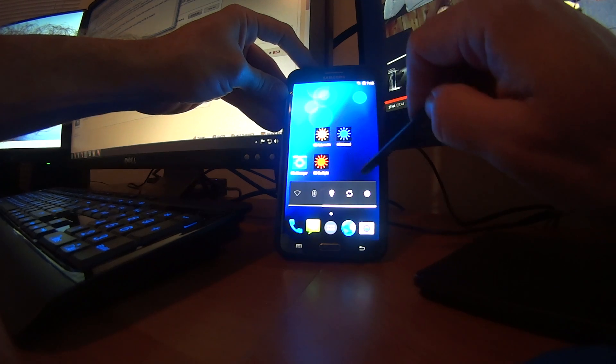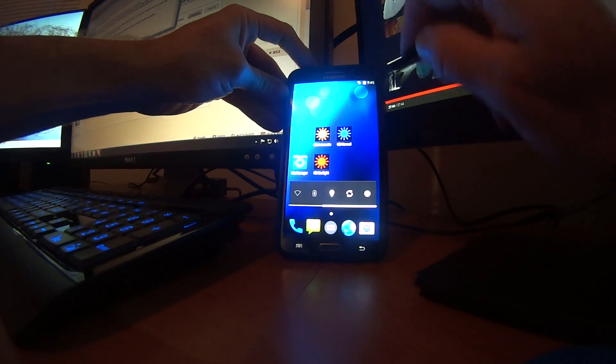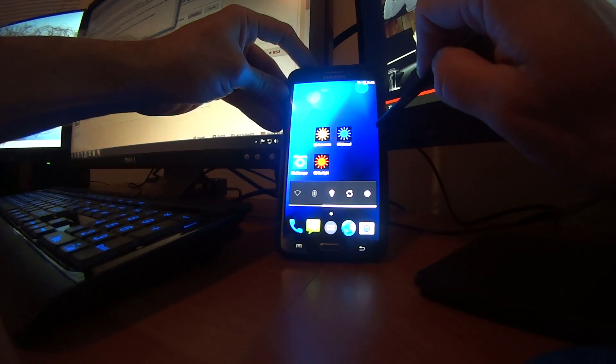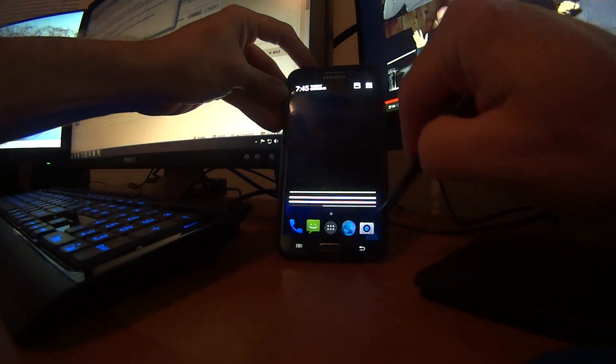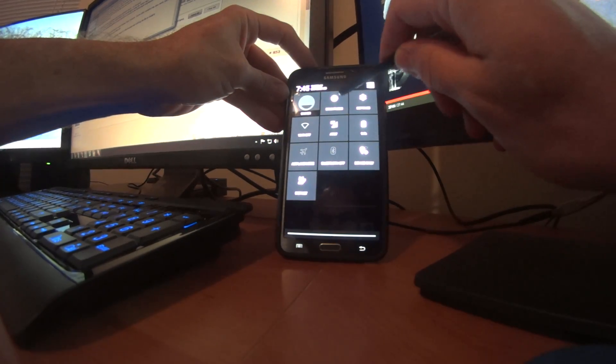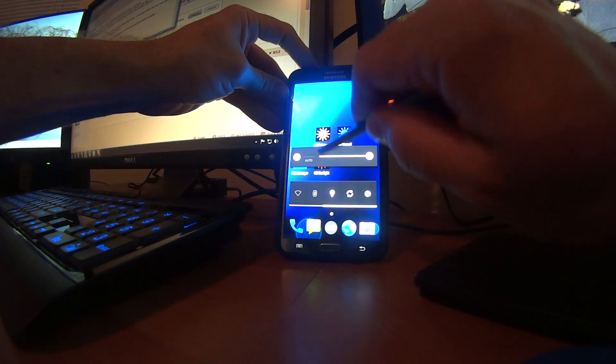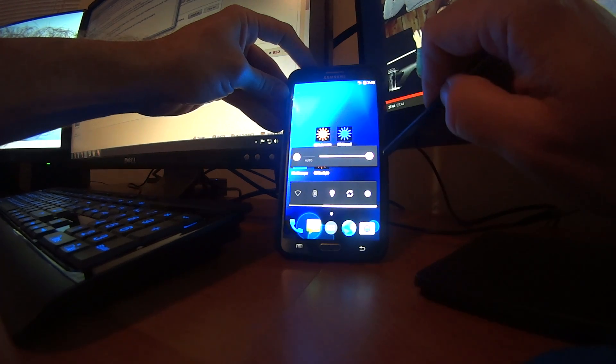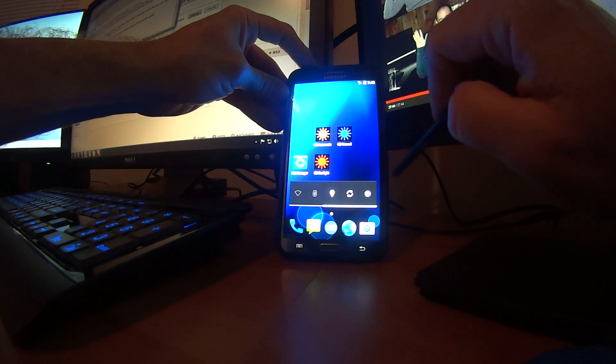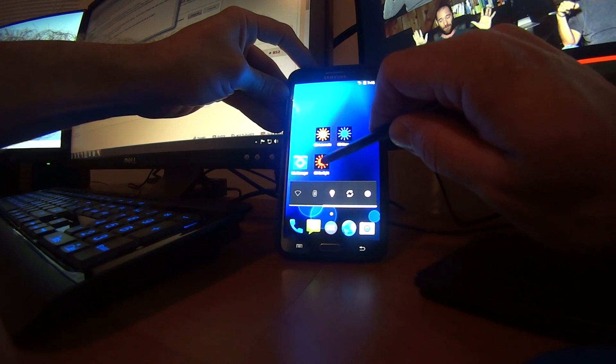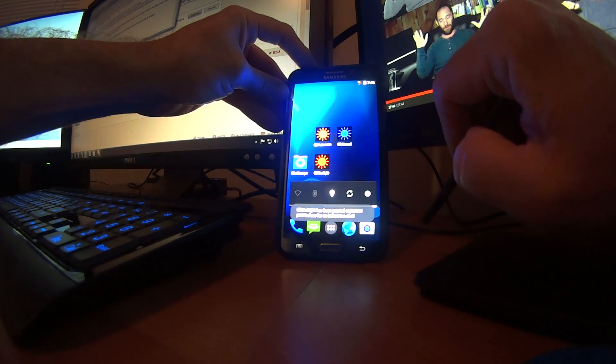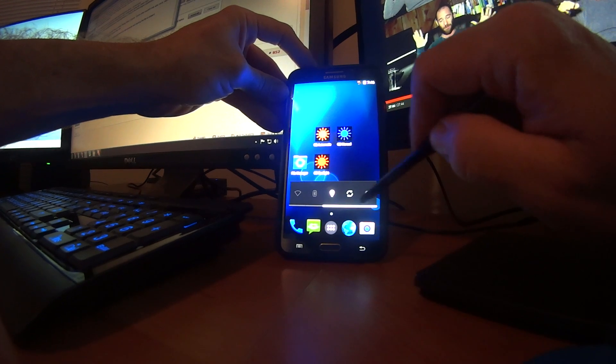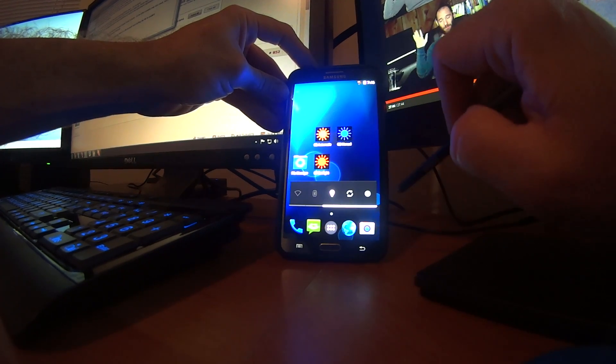So this is max auto, excuse me, max manual brightness right here. I'll show you. Max manual brightness. Now we'll go to sunlight brightness. See that? The contrast has really changed. The gain of the whites has kicked way up.